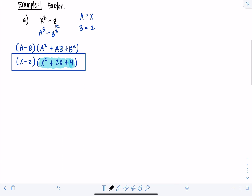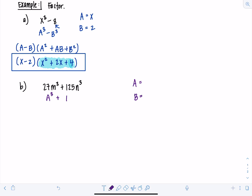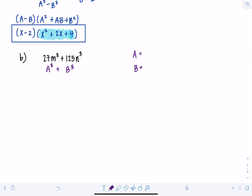Next example: 27M cubed plus 125N cubed. First, identify what A and B are. This is A cubed plus B cubed. What cubed gives 27M cubed? The cube root of 27M cubed is 3M, so A equals 3M. Similarly, B is the cube root of 125N cubed, so B equals 5N. The pattern for A cubed plus B cubed is (A plus B)(A squared minus AB plus B squared).